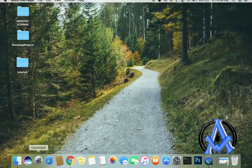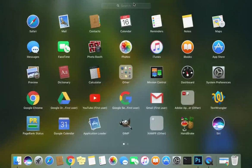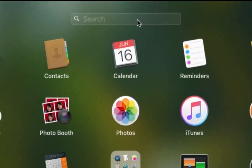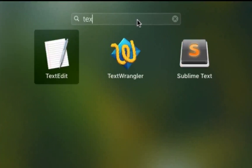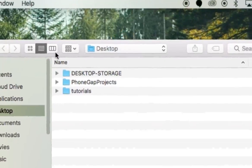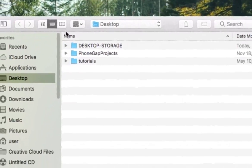So if you go down here to your launch pad, just type in TextEdit, T-E-X-T, and it's going to come up here, TextEdit. So that's what you're looking for right there.